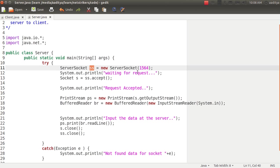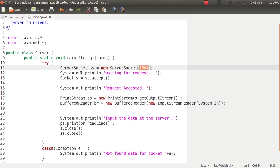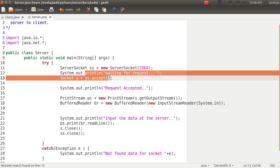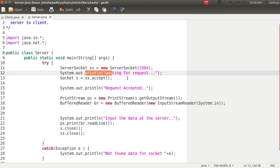Since the server socket constructor takes only one parameter which is the port number through which it wants to connect. Now we responded to the user that waiting for the request.